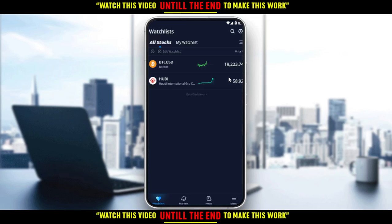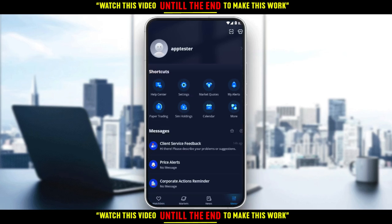Here you can see my home screen where I have my watch list. Of course, you can add any crypto, stock, or global asset to your watch list — you can find out how to do that in one of our videos on this channel. To delete your account, click the menu at the bottom right corner.